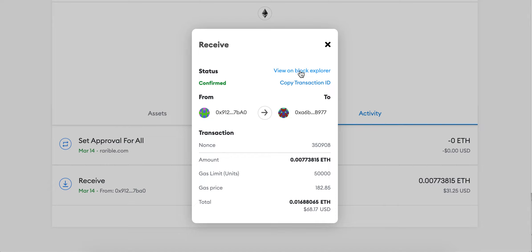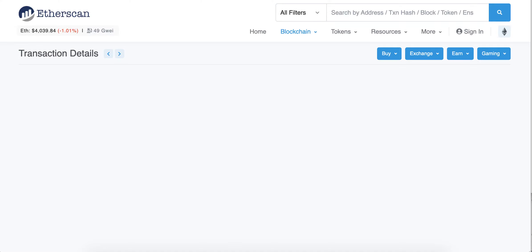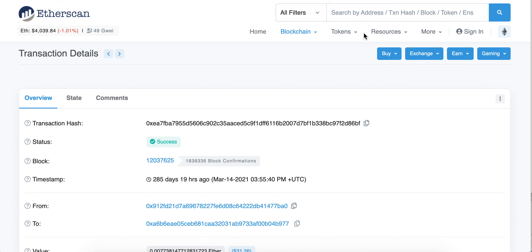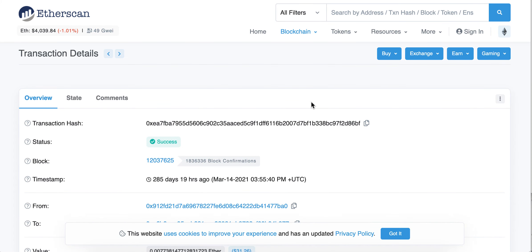Or you can just view it on Block Explorer, which is basically Etherscan. Then you can just see that transaction.